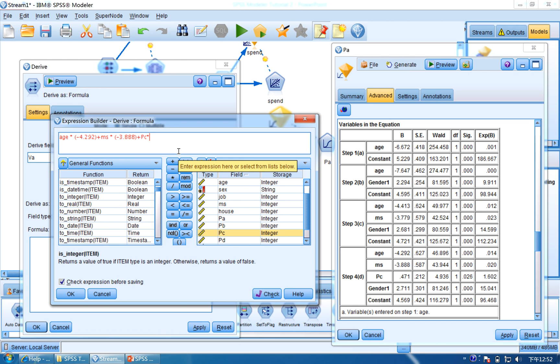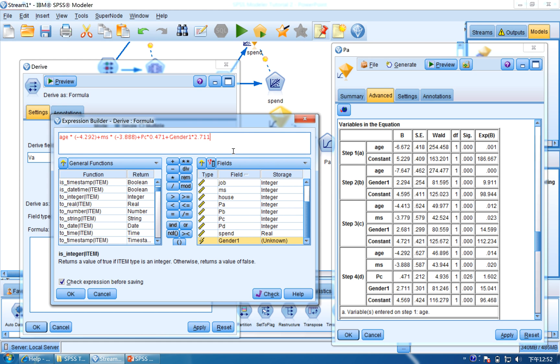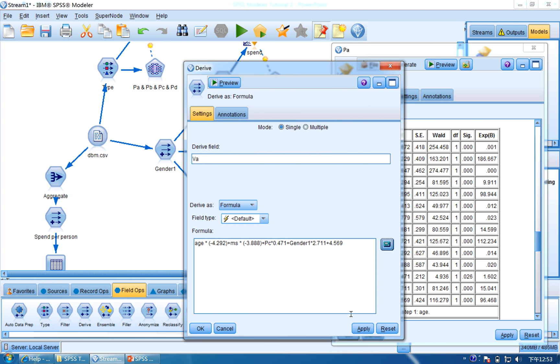Minus by multiply by 0.471, plus Gender 1, multiply by 2.711, plus the constant, which is 4.569. So let's check it. It should be right. So click Check and OK.